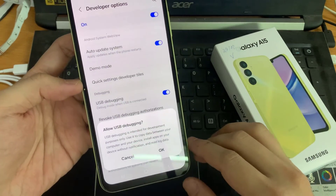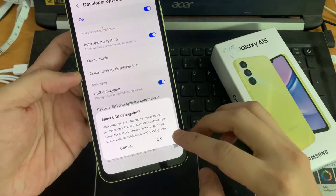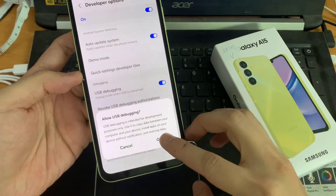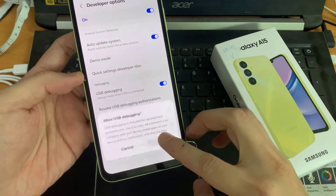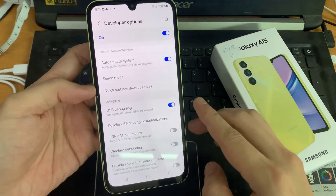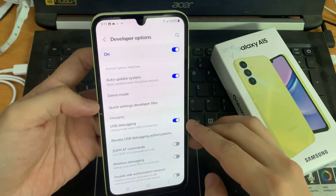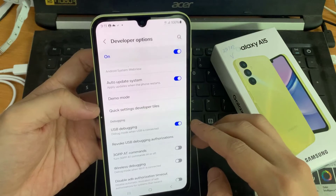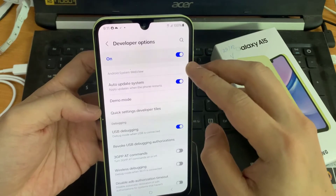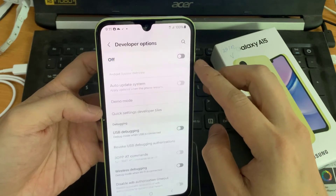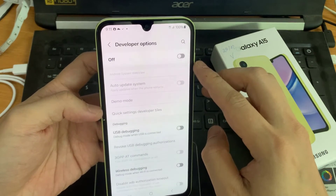Then tap on OK. So now USB Debugging is enabled. Now you can use it to copy data between your computer and your device, install apps on your device without notification, and record data for it.